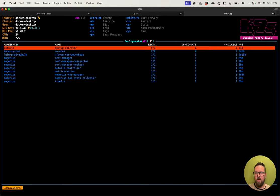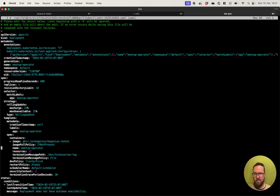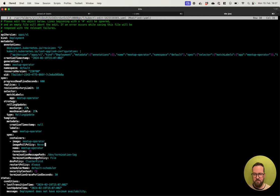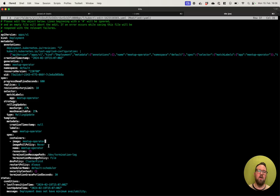First, we are going to call it what it is named locally — meetup-operator. The image pull policy will be 'Never'. By using this, this is the image I just created a few seconds ago — meetup-operator — and it is stored locally in my Docker Desktop. The image pull policy 'Never' tells Kubernetes to use the local Docker Desktop image registry. This will be very fast because it doesn't have to pull it from anywhere; it just uses the locally available registry.